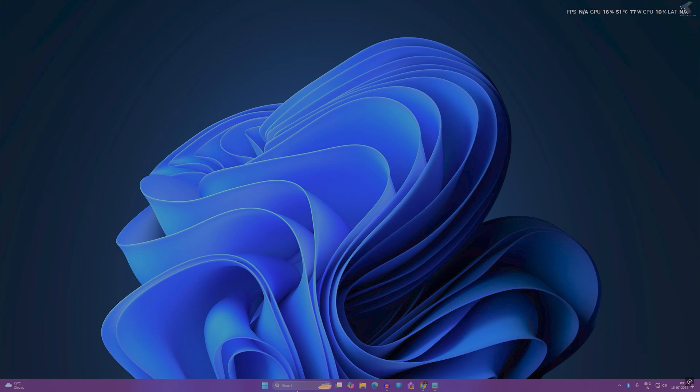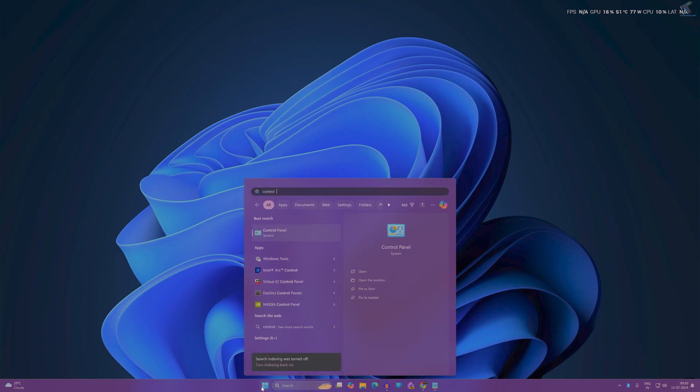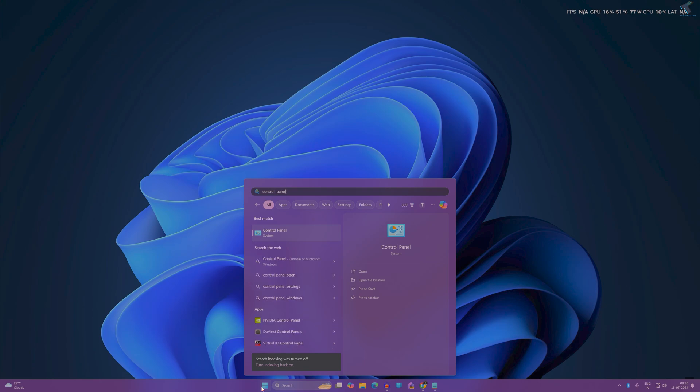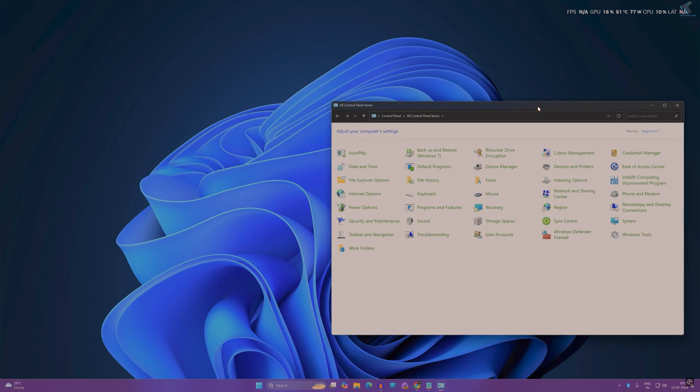First, go to your start search window and type 'control panel', then press Enter or click on the Control Panel app. After opening Control Panel, select view by large or small items. I'll select large icons, then click on Power Options.